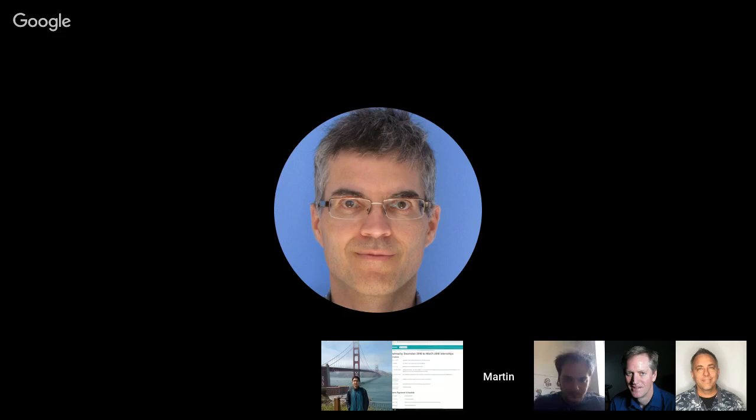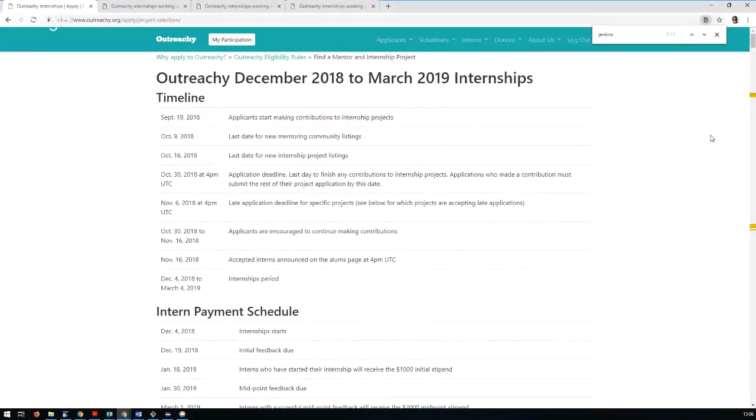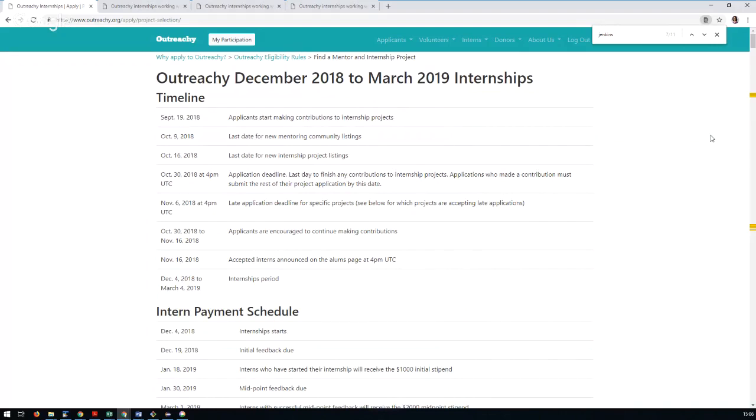I'm really happy to announce Jenkins as an organization has been accepted to the upcoming Outreachy winter internships. Just for those who might not be familiar with Outreachy, it's a very similar program to GSOC with a couple of key differences. It's designed to specifically target folks from marginalized groups in tech.